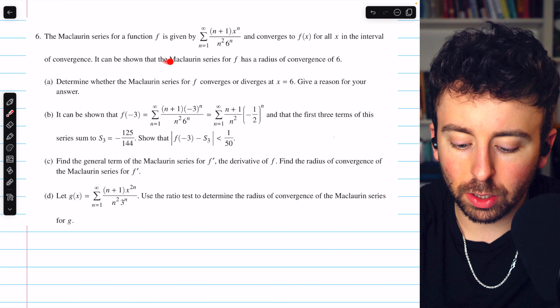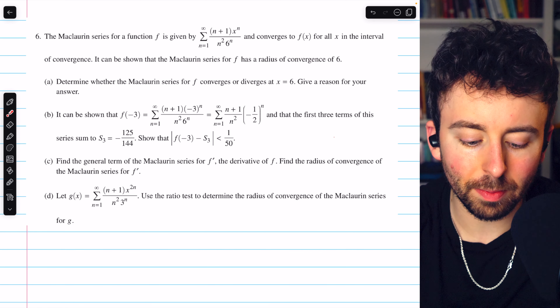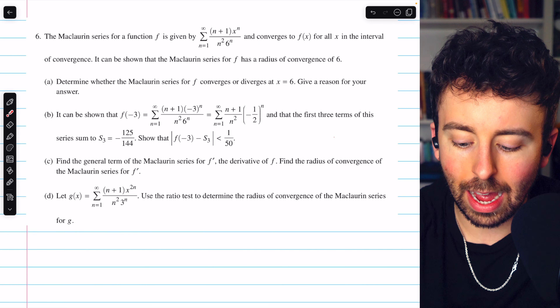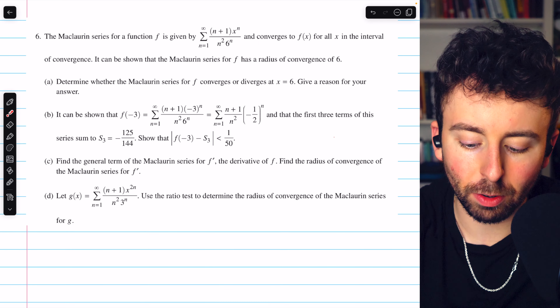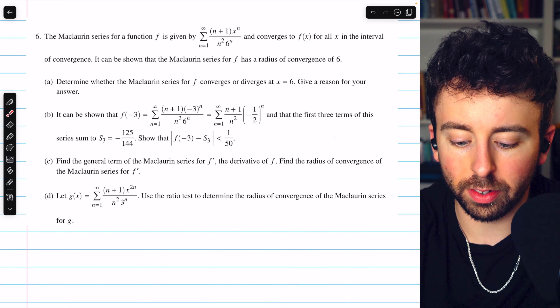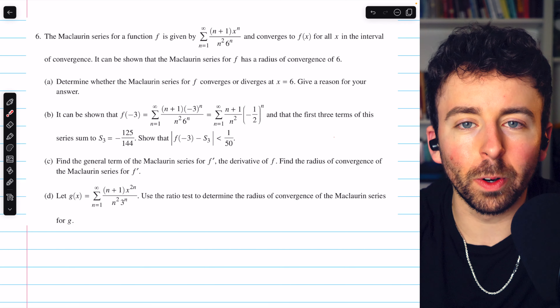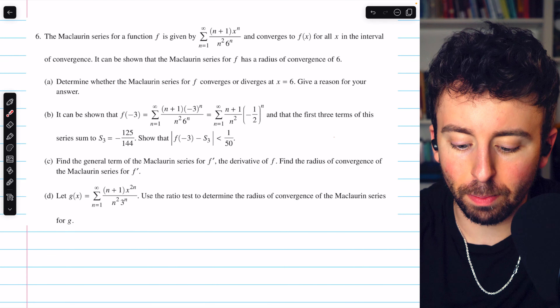It can be shown that the Maclaurin series for f has a radius of convergence of 6. Part A asks us to determine whether the Maclaurin series for f converges or diverges at x equals 6, and give a reason for our answer. We know the radius of convergence is 6, and the series is centered at 0 since it's a Maclaurin series, but that doesn't tell us if it converges or not at the endpoint.